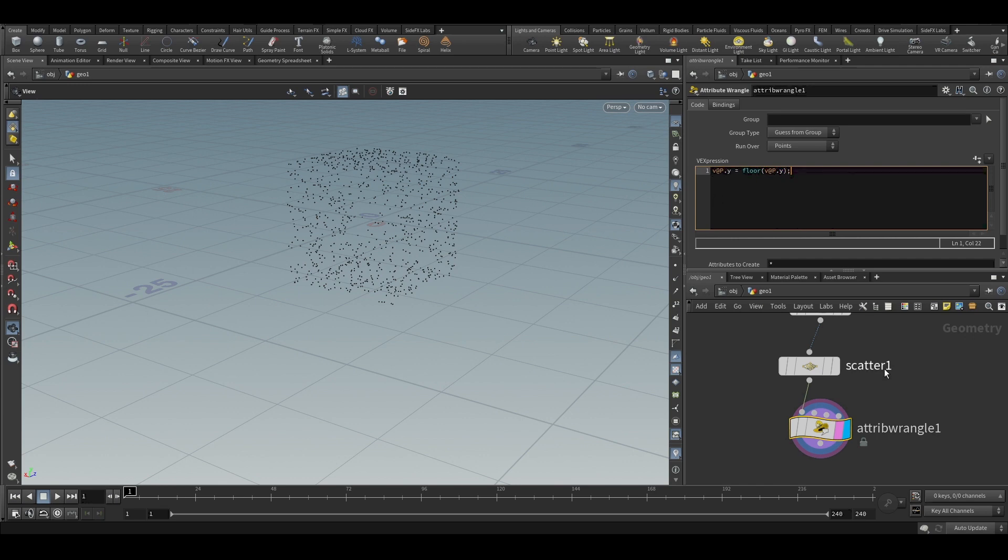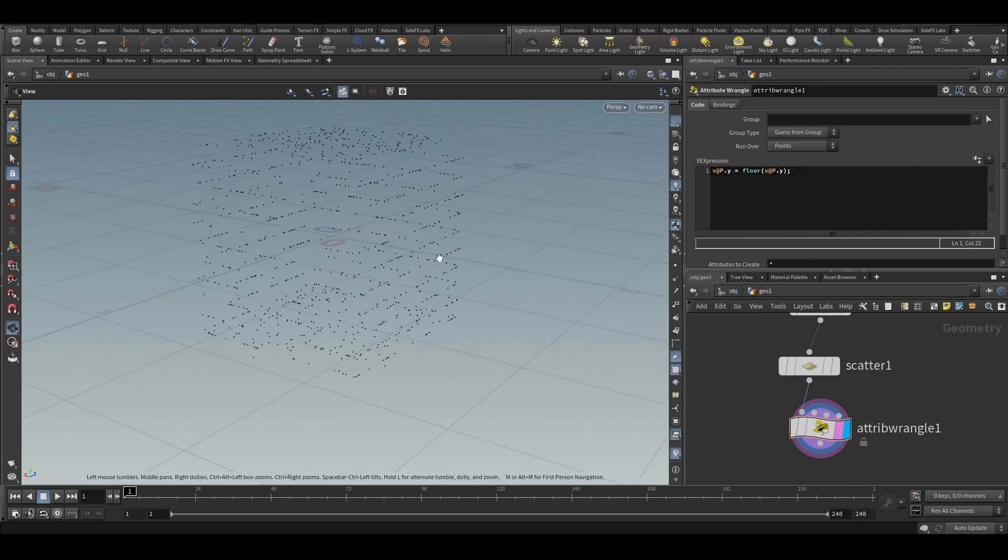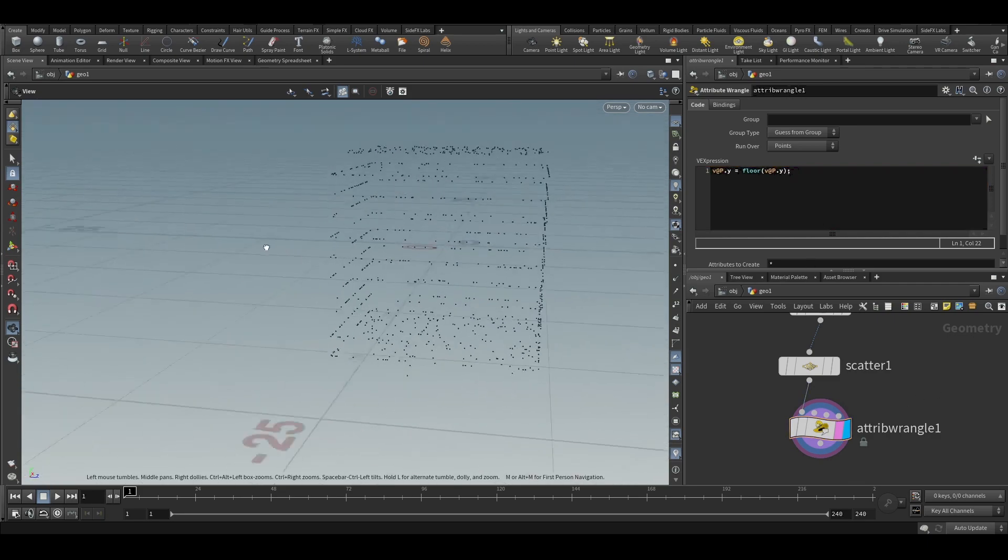So we are fitting the, we are flooring the y value. So there should not be any decimal values. So this should create something like this.